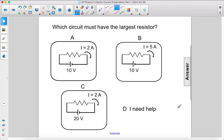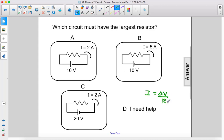Which circuit must have the largest resistor? All right, so we have the voltage and current, so if we take Ohm's law and we rearrange for resistance, we have voltage over current.